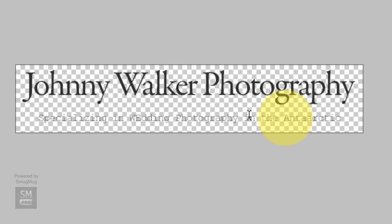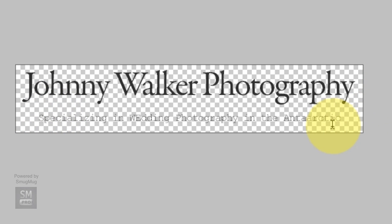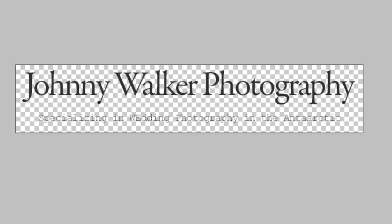So you can tell it's kind of hard to read with this checkerboard background. The checkerboard background is just telling me that it's a transparent background. So this might be something you want to test, you know, save it and get it up on your site and see how it looks. And if it doesn't look right, then go back to the drawing board and try something different. OK.